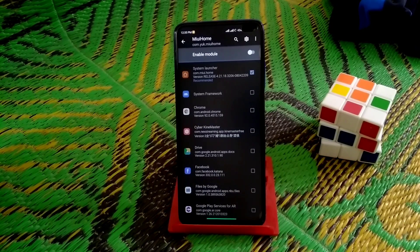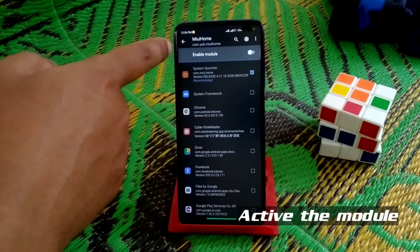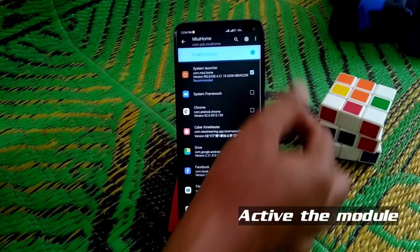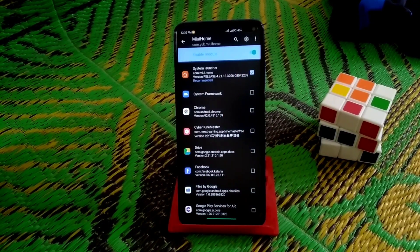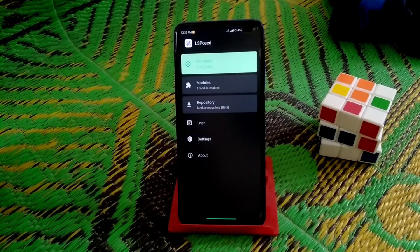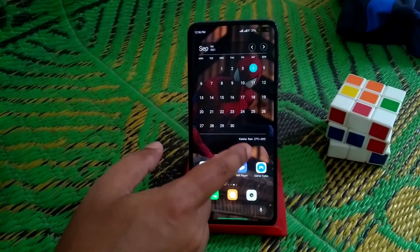Now we check the features. After installation you'll get a notification that LSPosed is not enabled yet. Open LSPosed and enable the module. You can see it's activated — just open LSPosed and activate it and you're done.